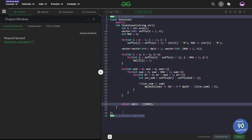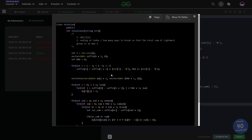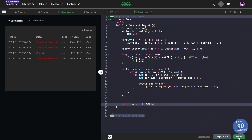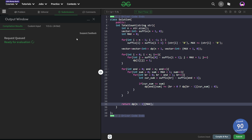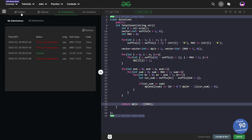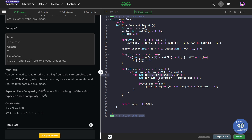I got a TLE on one submission, but submitting the same solution again it passed. This happens with GFG sometimes — if the solution is not working, submit it a couple of times and it should work. The overall time complexity is roughly O(n³): the first for loop is O(n), the second for loop is at most O(9n) in the worst case, and the third for loop is also O(n). With n = 100, that's about 10^7 operations which should generally pass.